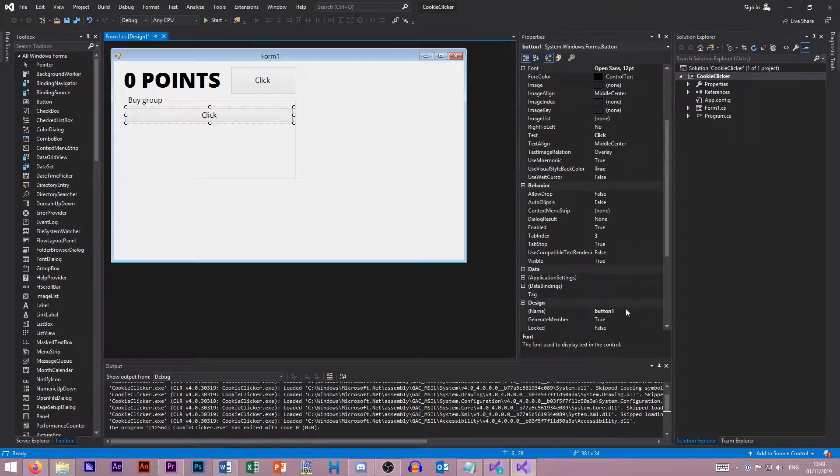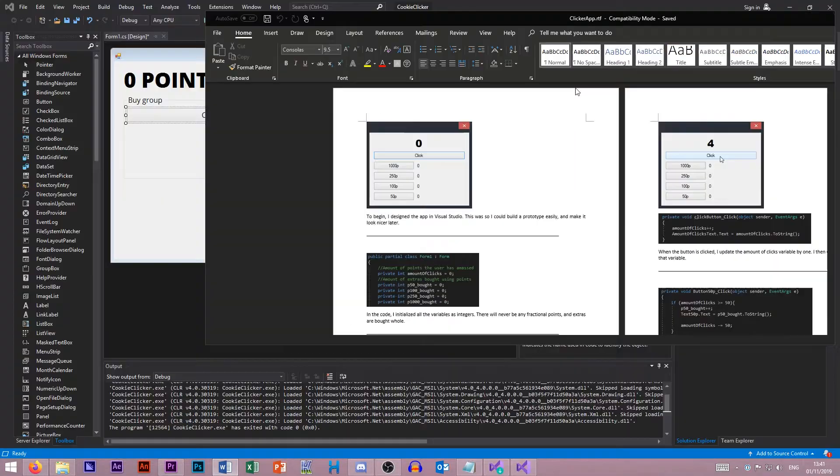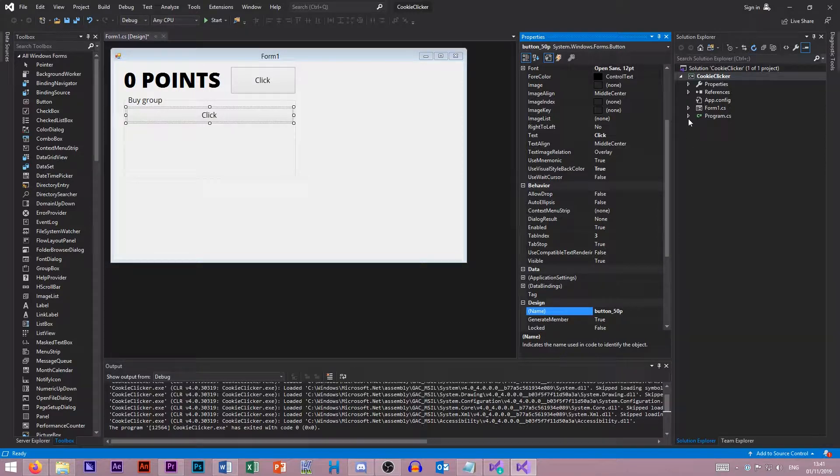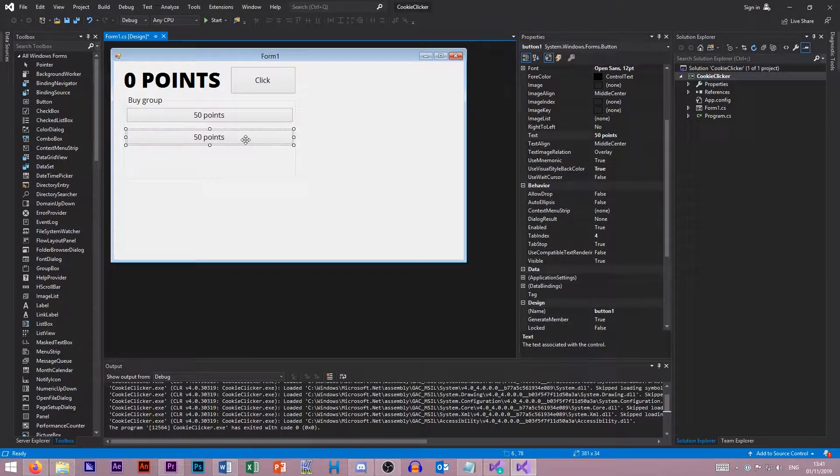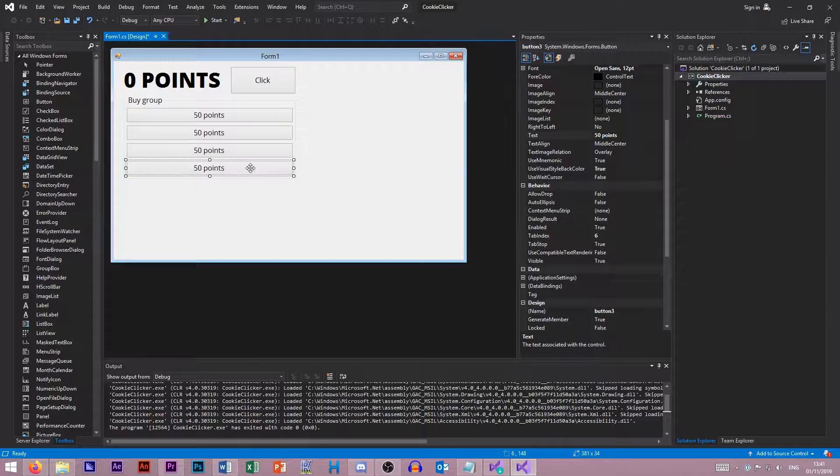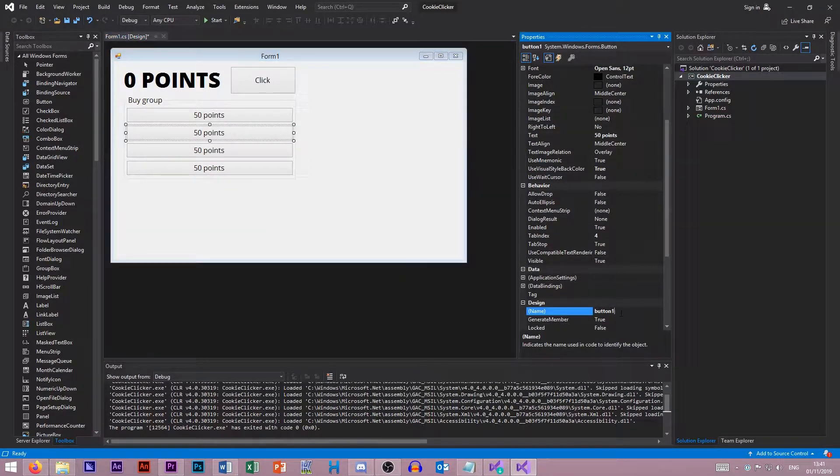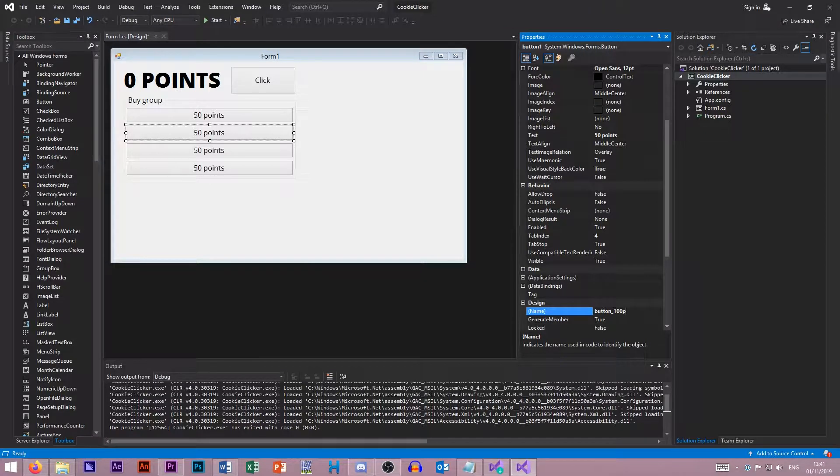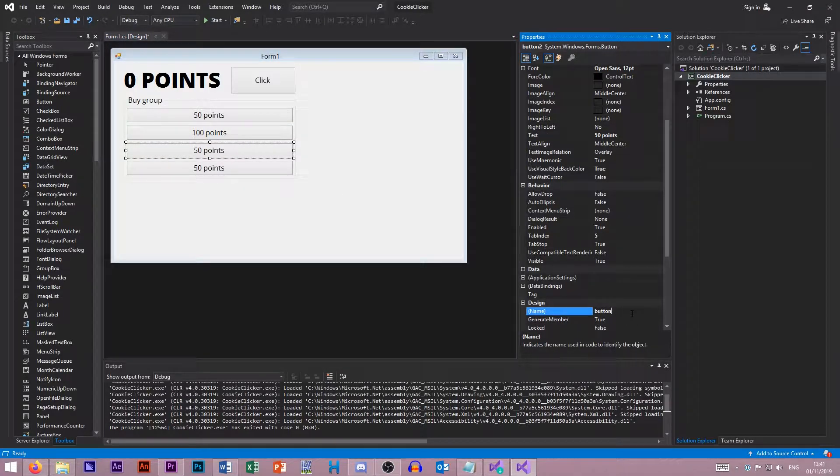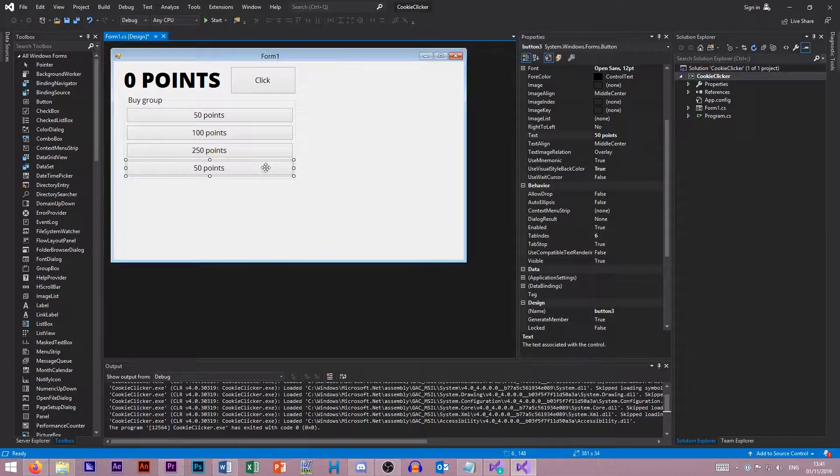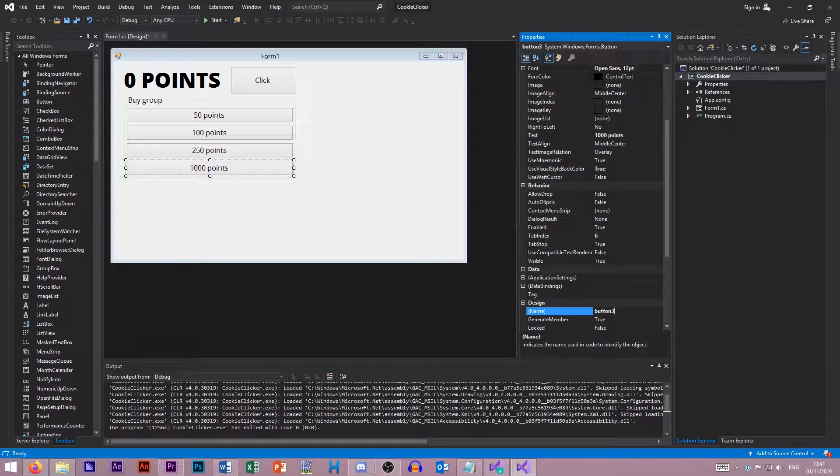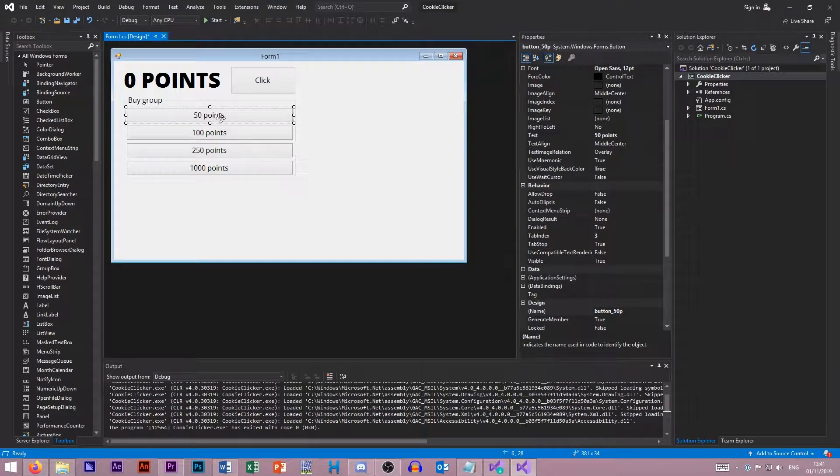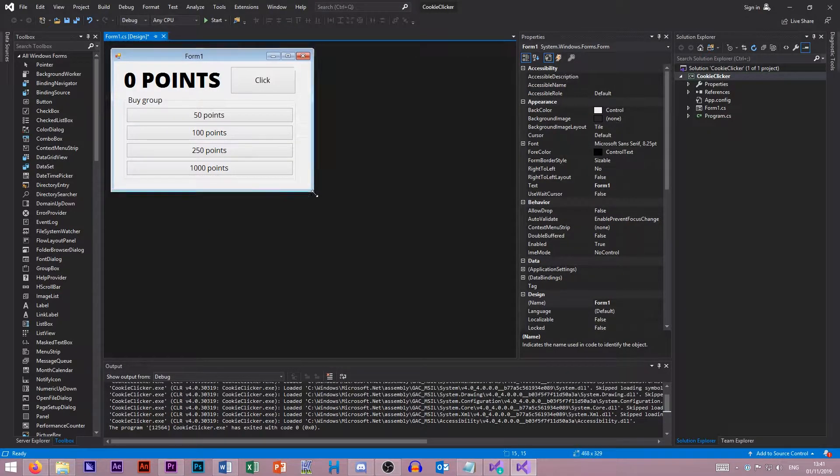Let's create some new buttons. This is going to be button 50p. I started with 50, 100, 250 and 1000 points. So let's go button 50, and it's going to be 50 points. We need four of these. So as you can see, 50 points, 100 points, 250 and 1000. Let's just resize this.